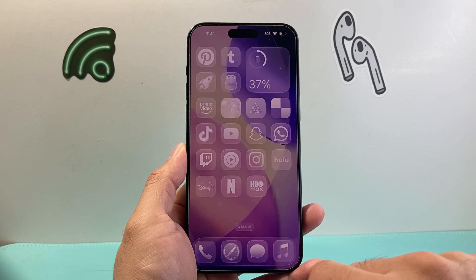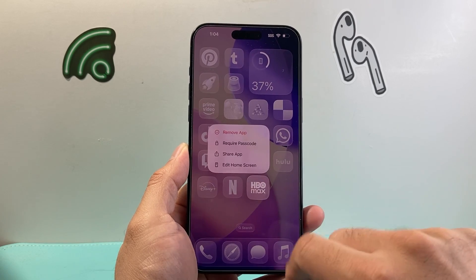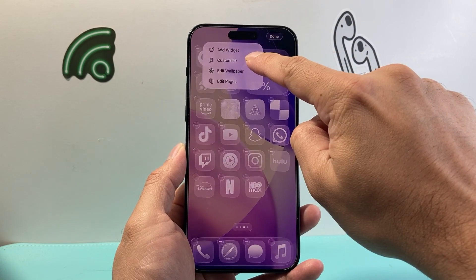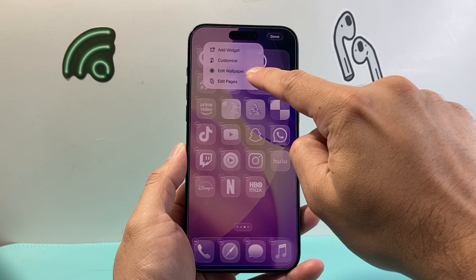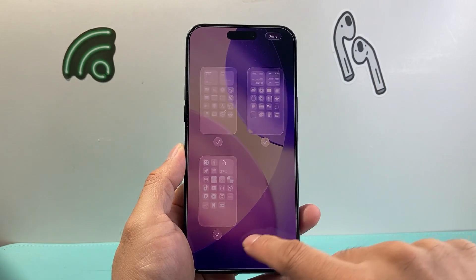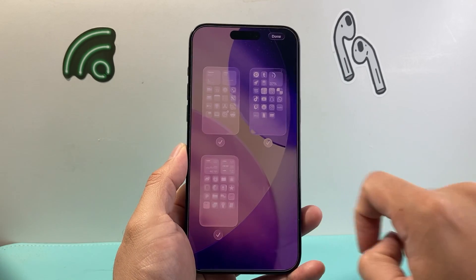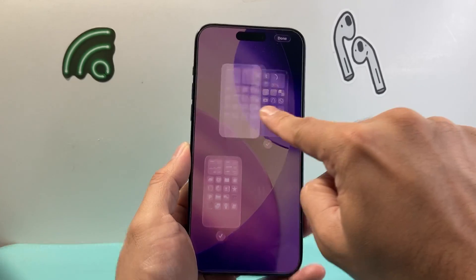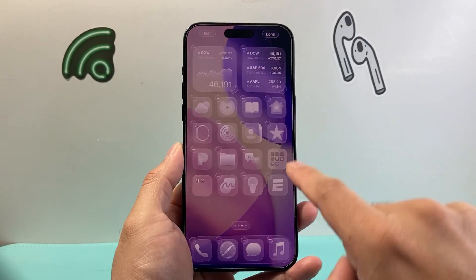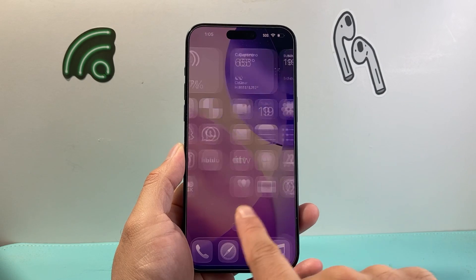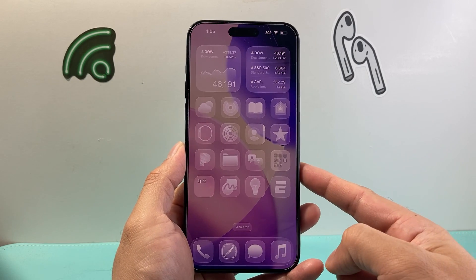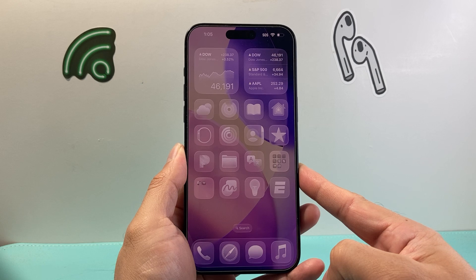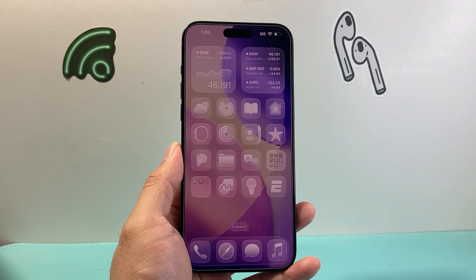Those are the customizations you can do. Usually you'll start by pressing and holding any app, clicking edit home screen, then clicking edit — from there you can add a widget, customize icons, edit the wallpaper, and edit pages. With edit pages you can move the ordering of your pages around however you like. Click done and your apps will be in a different layout. There are a lot of different ways to customize your iPhone home screen — figure out what works best for you. Hope this was helpful, please like and subscribe for more tips and tricks. See you next time.